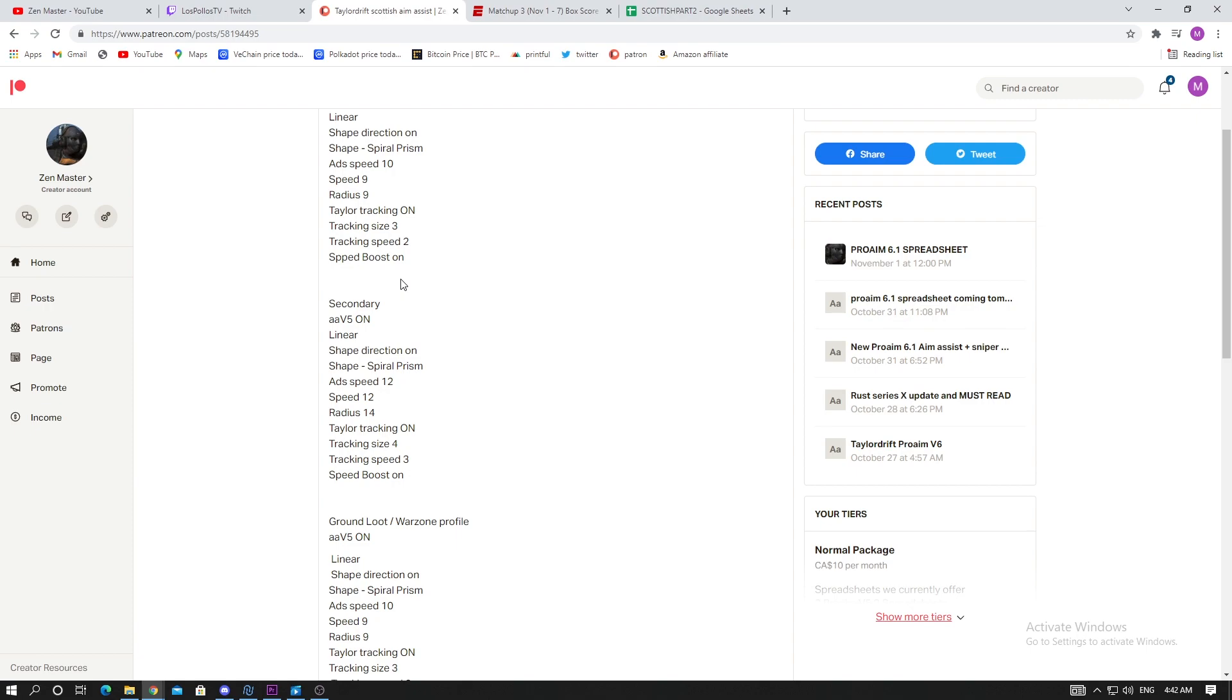For rebirth island especially, for those close and medium ranges, this script is absolutely insane. I do not recommend it for very long range unless you're a good Call of Duty player. If you're not very good, if you're not like a high skill player, it's gonna be very difficult for you.